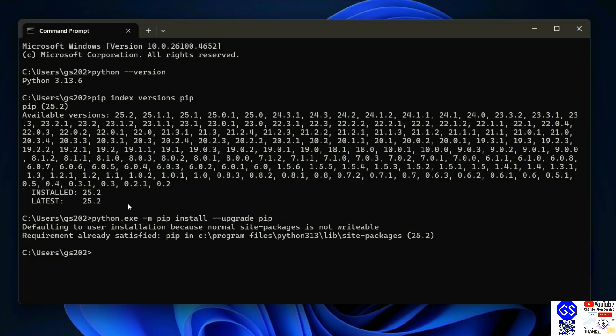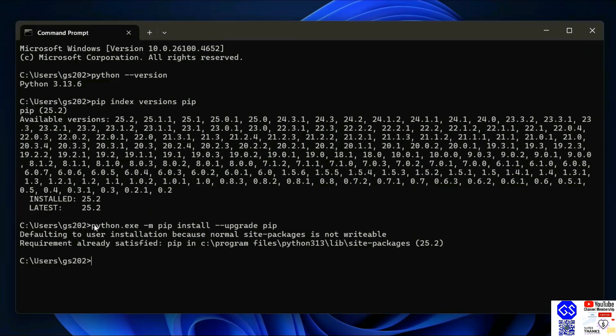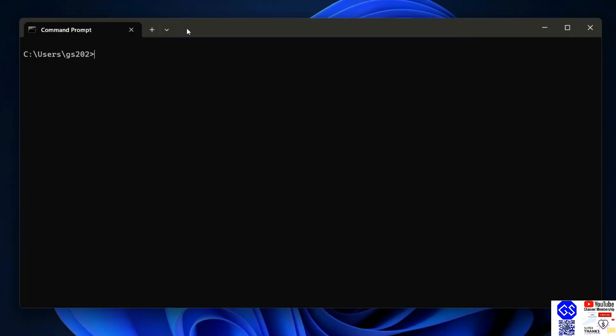Once you have the latest version of Python and the latest version of pip, now it's time to install any Python package. Let's first clear our screen. Now to install Django, just simply type python -m pip install django.